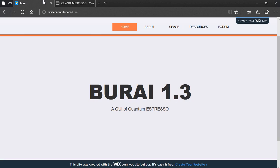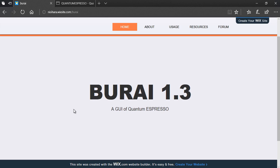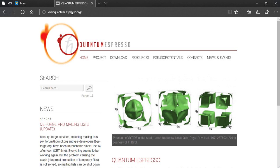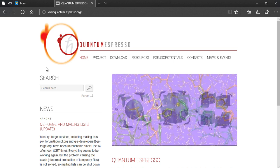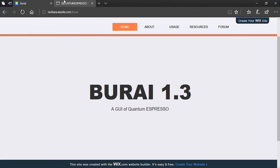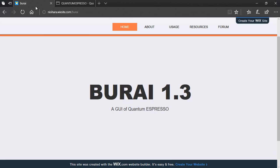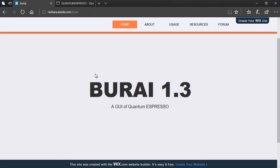However, in this tutorial I'm going to introduce you guys to a thing called BURAI 1.3 which is a GUI of Quantum Espresso. That is, it is a graphical user interface of Quantum Espresso. So it really eases the process of creating the input files, running these calculations and everything that was holding Quantum Espresso back has been remedied using this amazing piece of software.